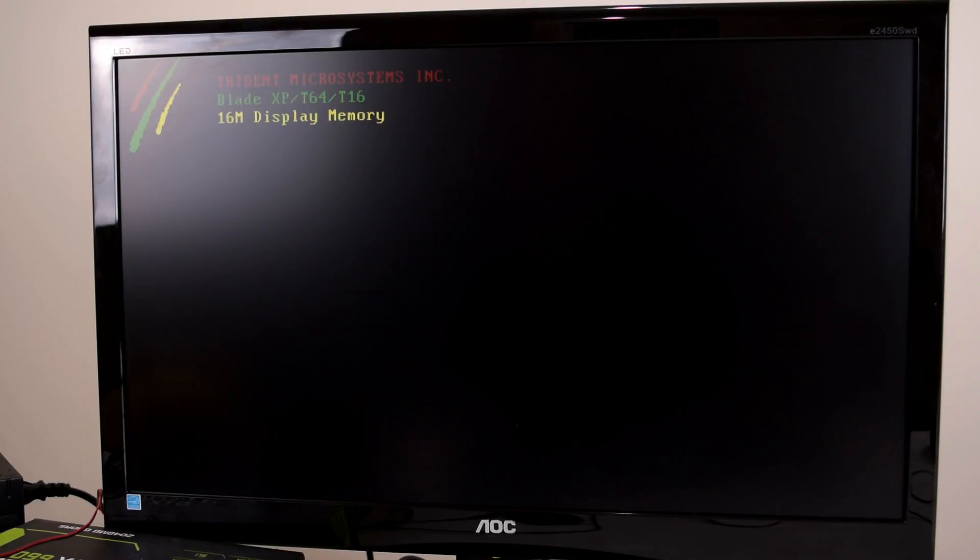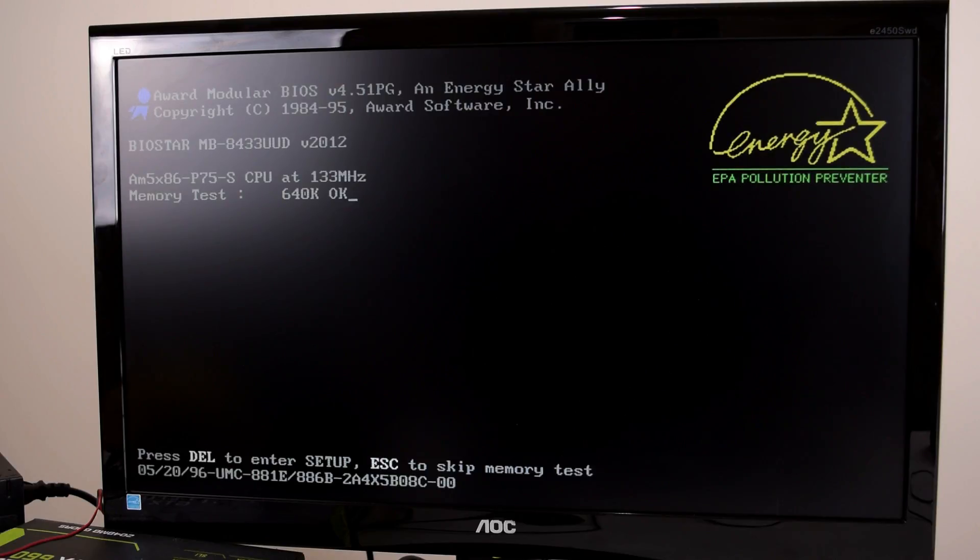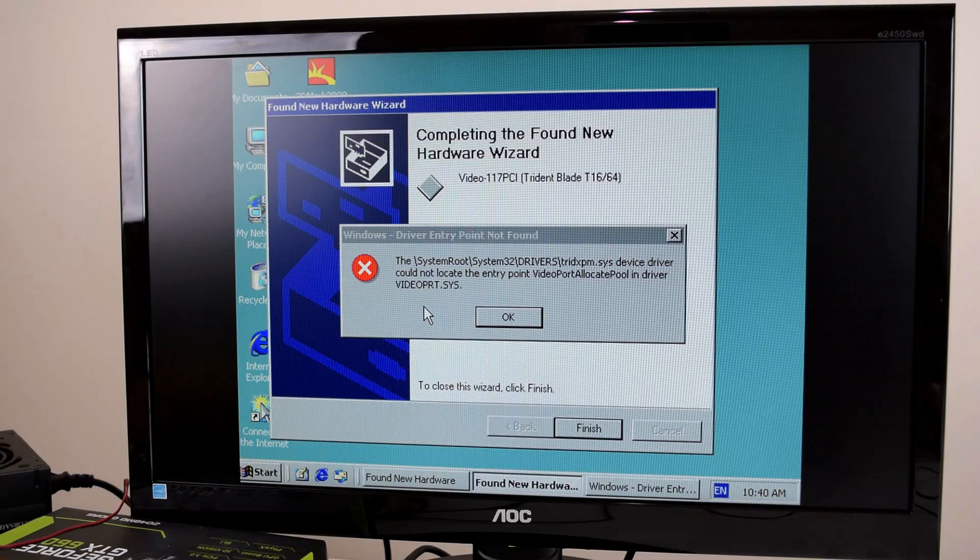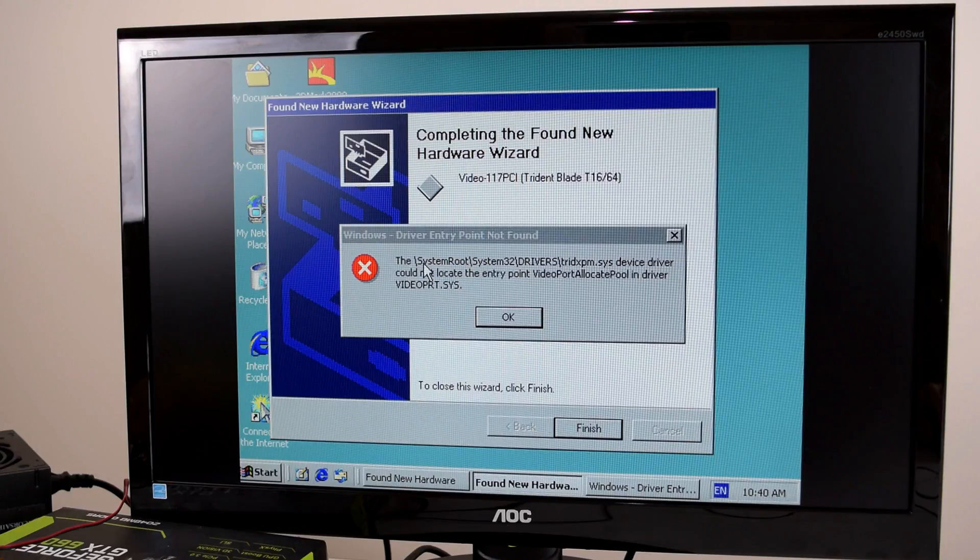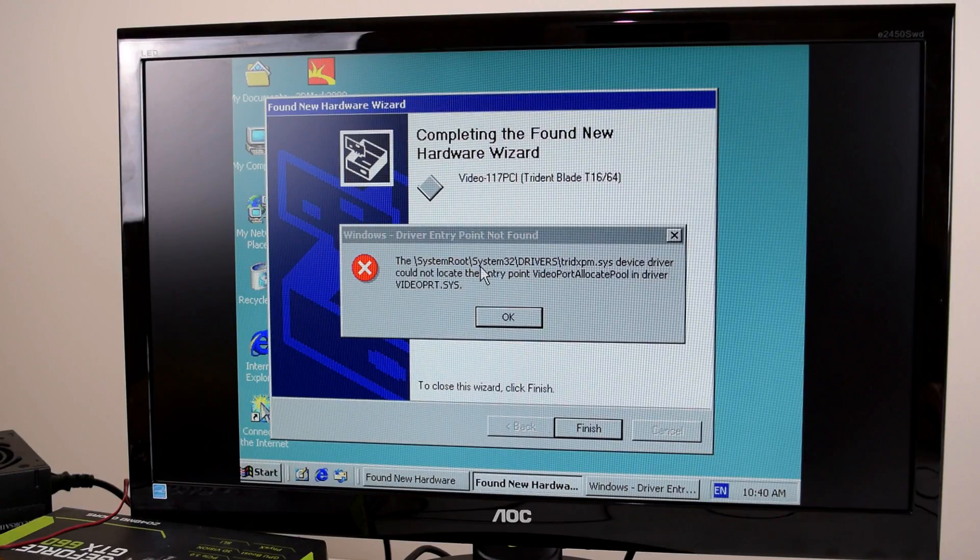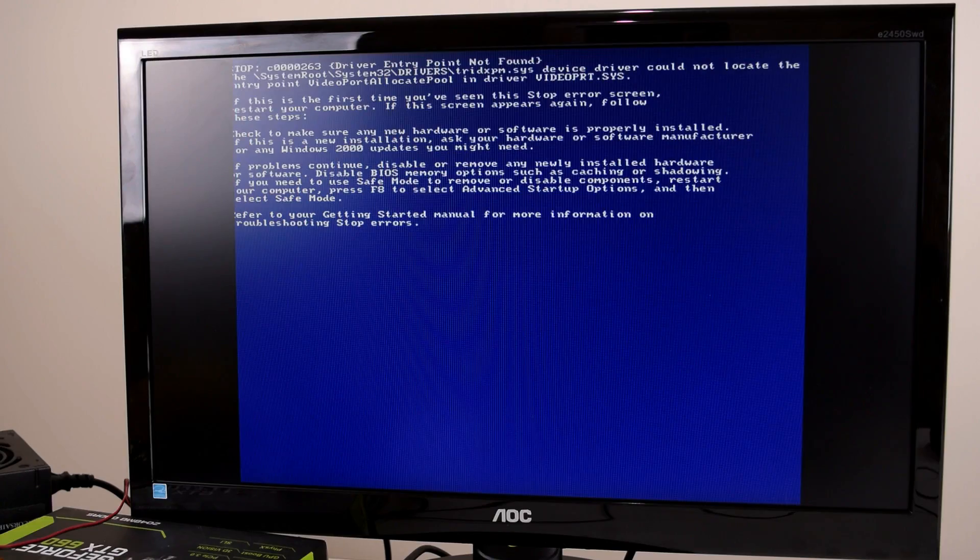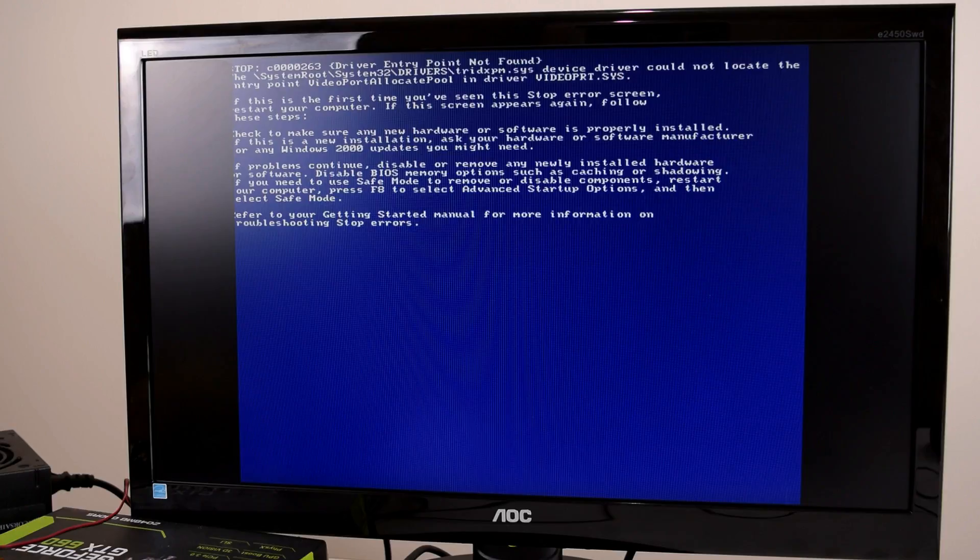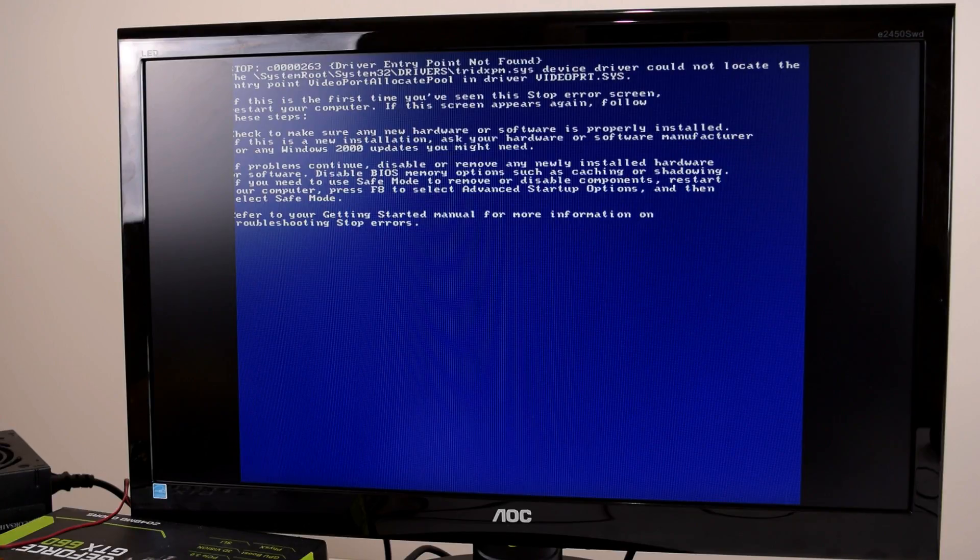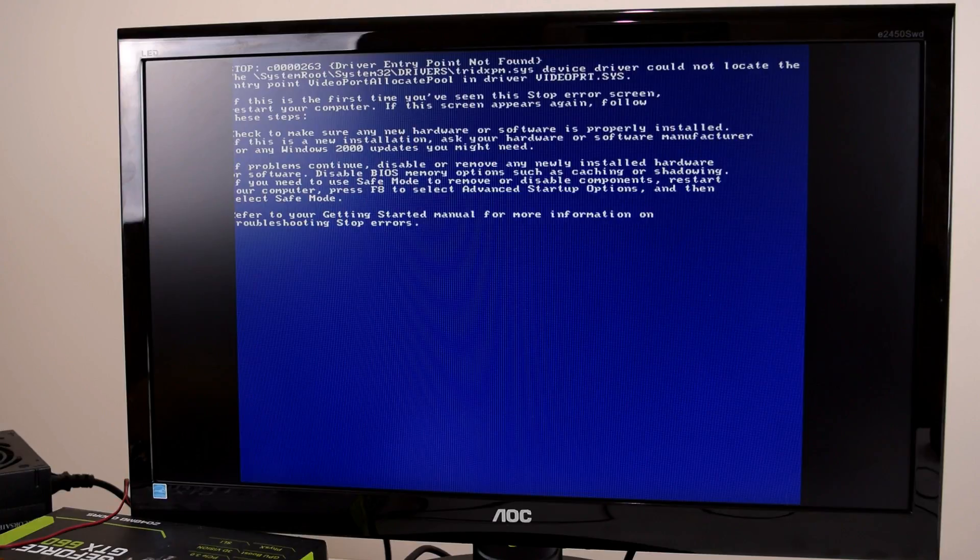So this is the Trident Blade T16. So hopefully we've got a bit more luck with this video card. I haven't used this a lot yet. Oh no we're getting another error. Hopefully that's not too severe. Well that's not looking too good. We're getting a blue screen to do with the video card. So I'll have to boot up in safe mode and uninstall all the drivers.